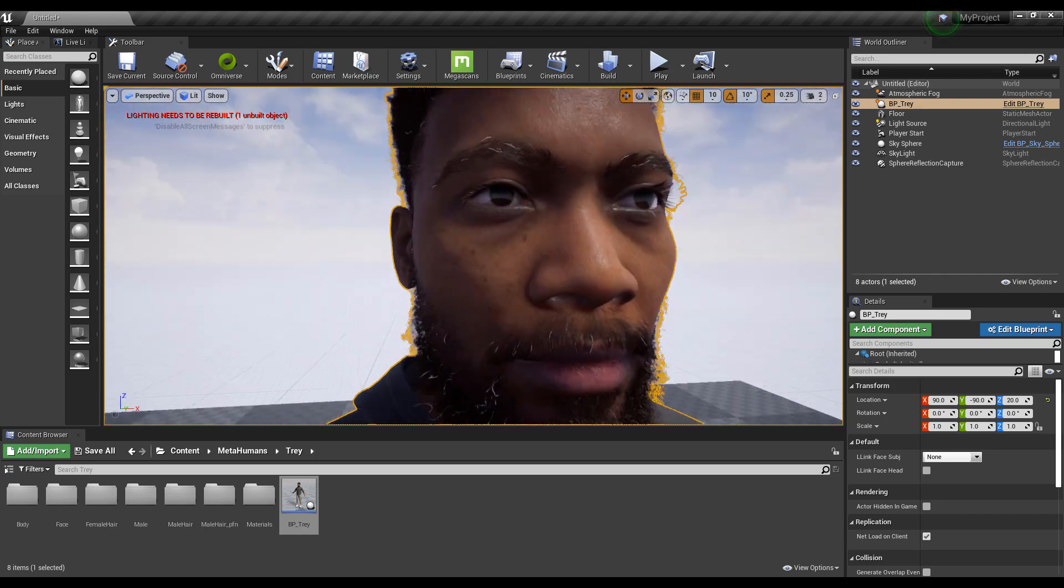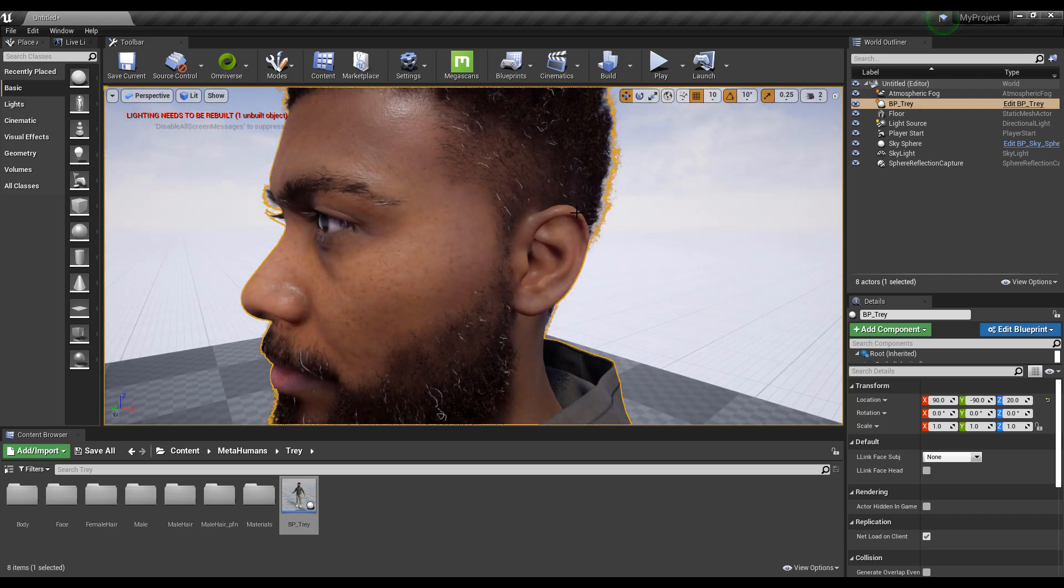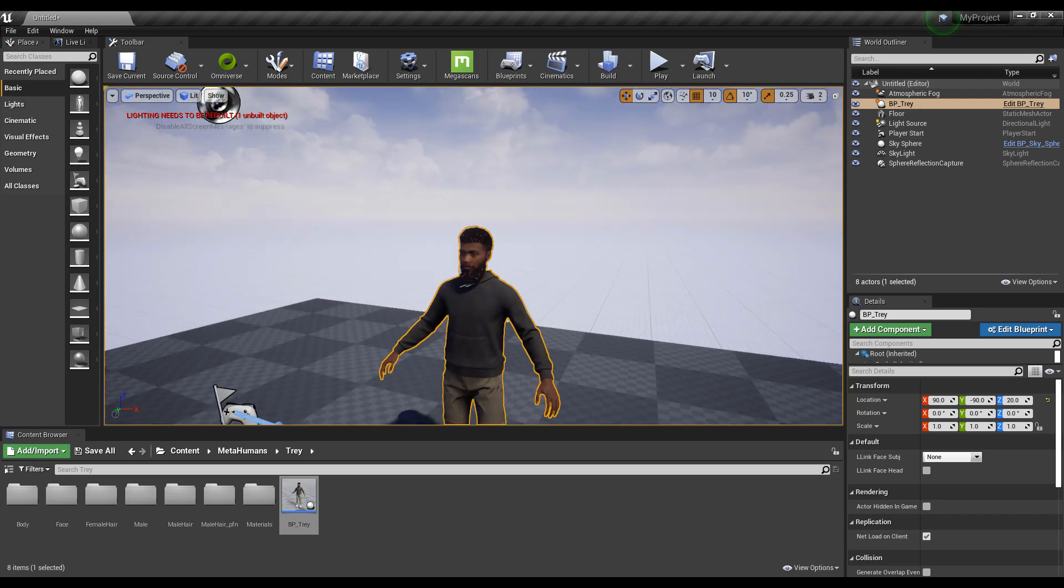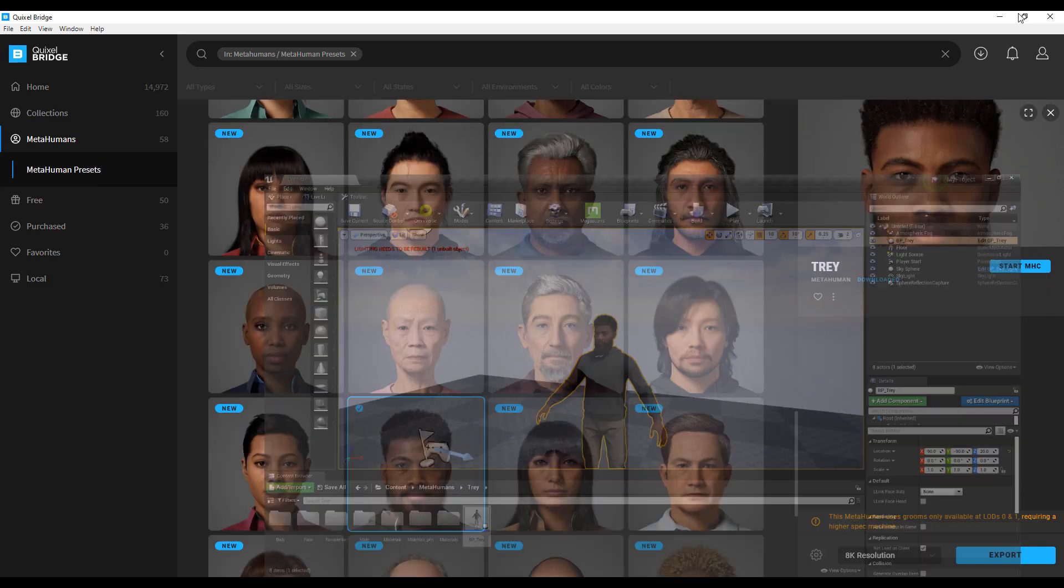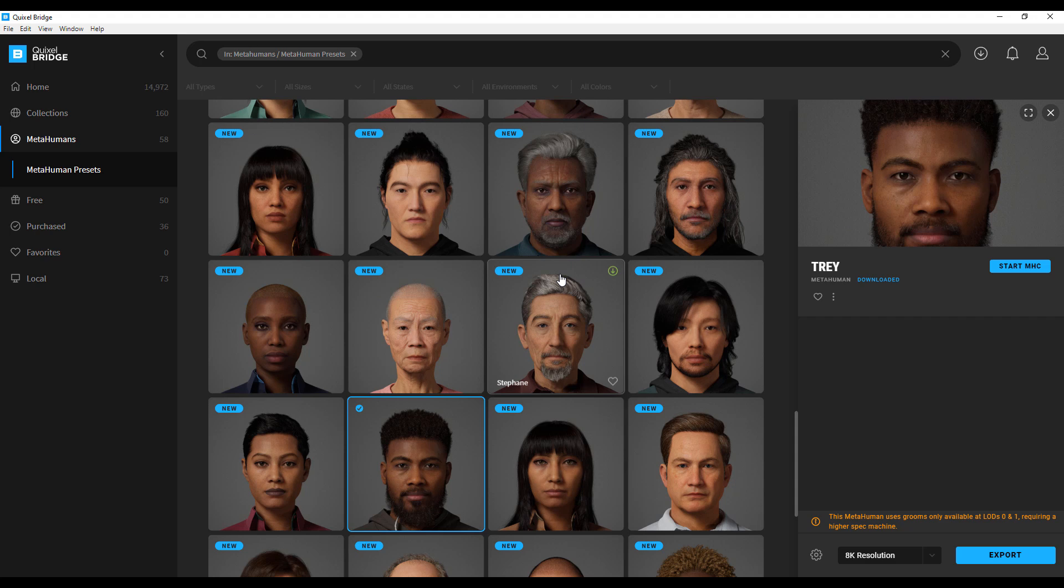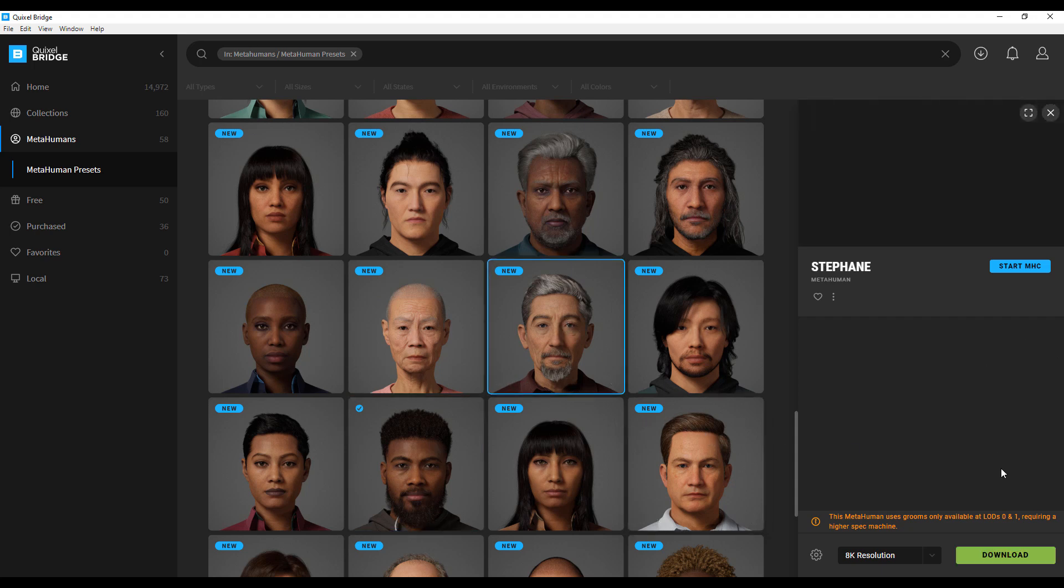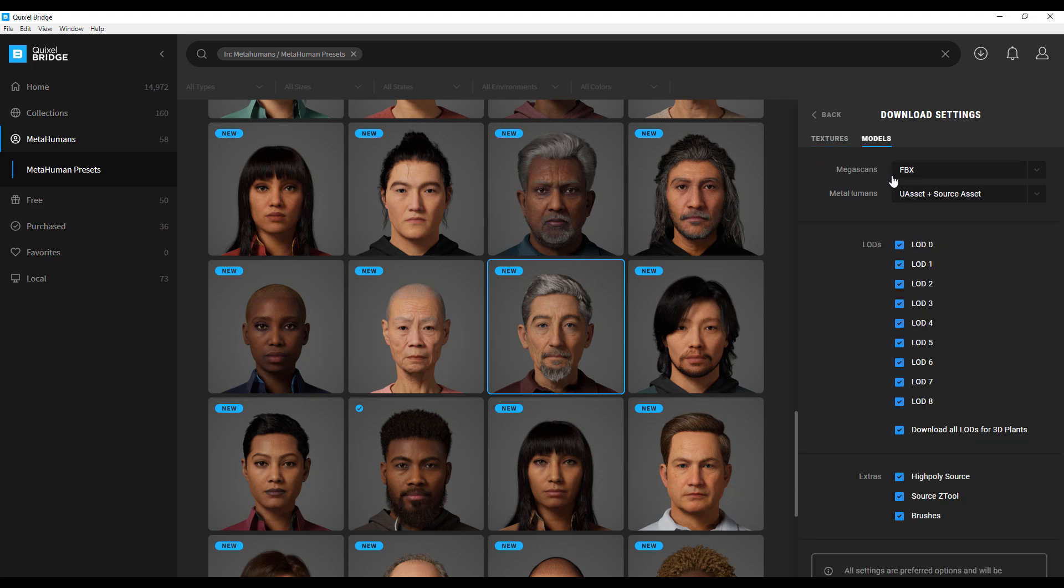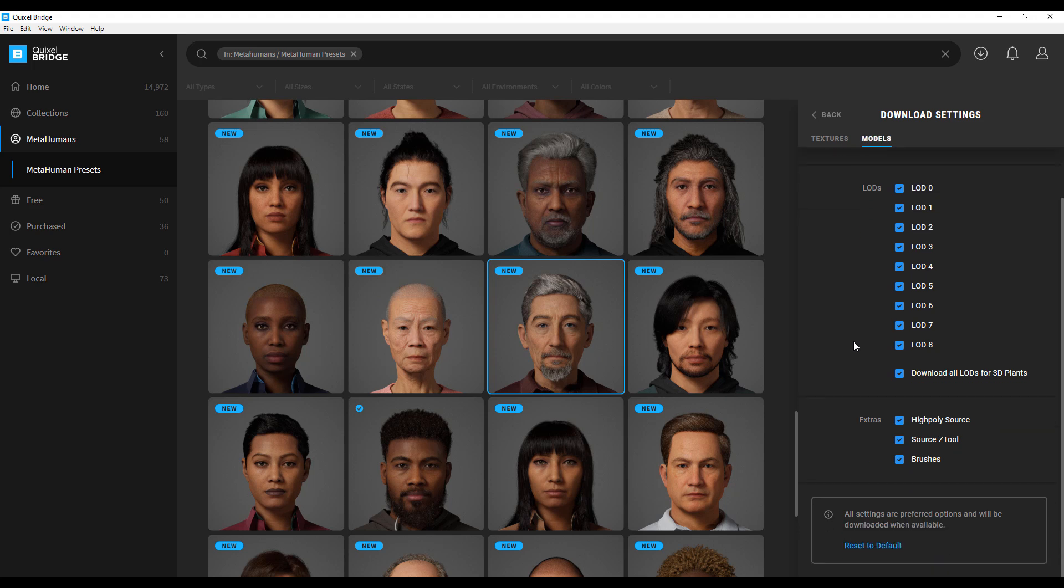This is pretty cool for anyone who would like to get these things and play with them. You can simply go to the link in the description that will take you to where you can download Quixel and Epic Unreal Engine for free. If you're thinking about how to download the source file, select a character, click the gear icon, go to download settings, and within models make sure you have the Unreal asset and the source asset. If you're looking for the ZBrush file, make sure you have the Source Z Tool turned on, the high poly source, and probably the brushes.